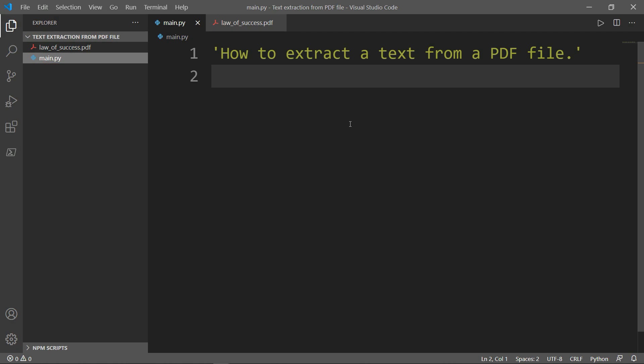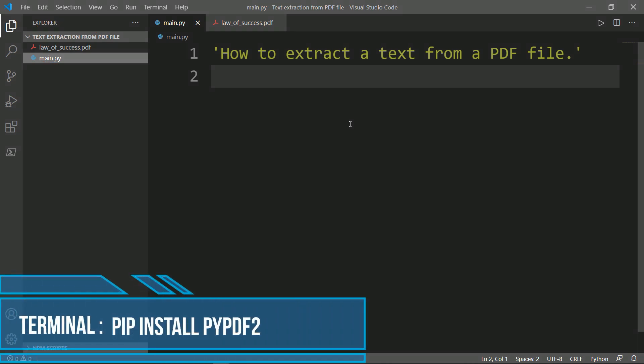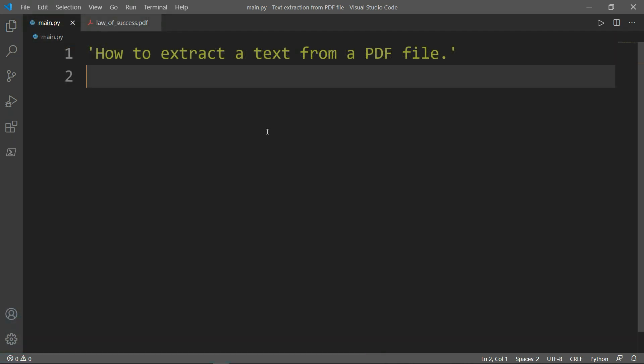For our tutorial, we will use the PDF version of Law of Success book. The first thing we need to do is install the module PyPDF2 like you see on the screen. We can now import the PyPDF2 module.